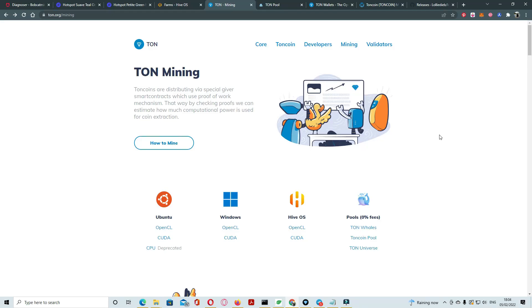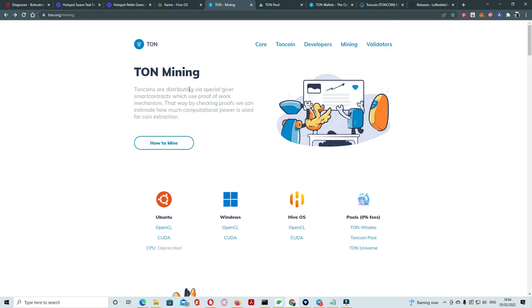Here mining today we create dual mining with Hive operating system, TON and TON minings. First of all we create the wallet, then we go to Hive operating system setup. You can go to core and click on the wallets.